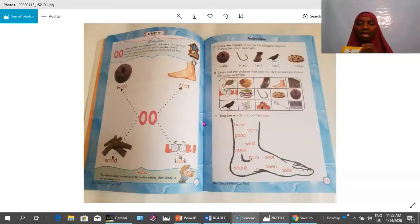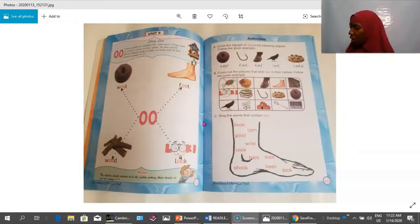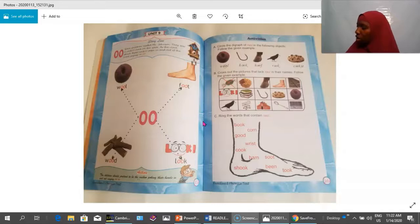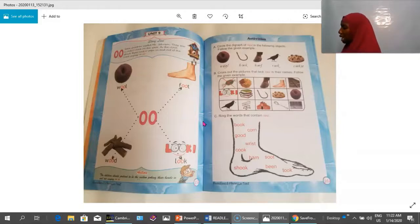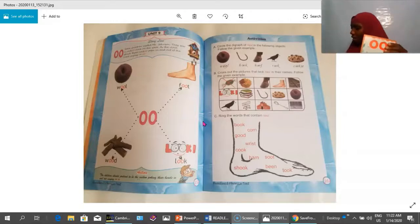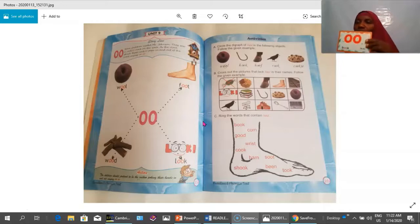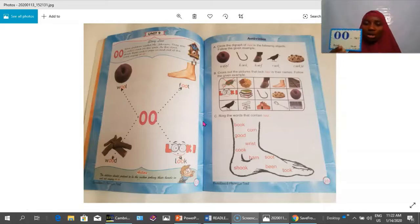This term we are kicking off with the short and long OO sounds. I have the cards here — the short OO sound 'oo' and the long OO sound.